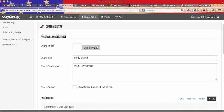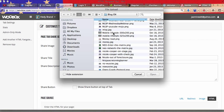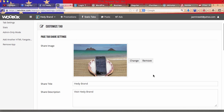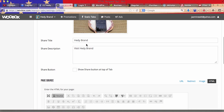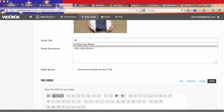So customize tab, select image. I'm just going to click on my image, mobile lifestyle. There we go. And then I'm going to share the title.